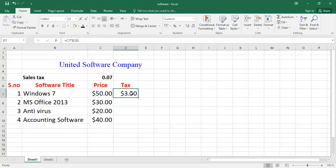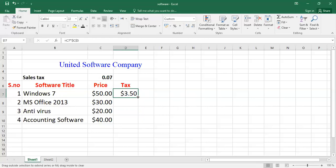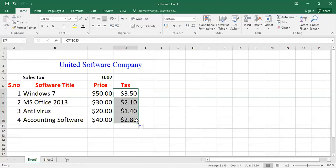So I want to implement that tax value on all the values of the software - for example, MS Office 2013 price, antivirus, and accounting software. So there is no need to write that formula again. You have to implement or apply that formula onto other cell values. So you have to just select and drag down from where you want to calculate the tax value of the particular software price. After that, release. You will see that automatically it will calculate the tax price on different software values.